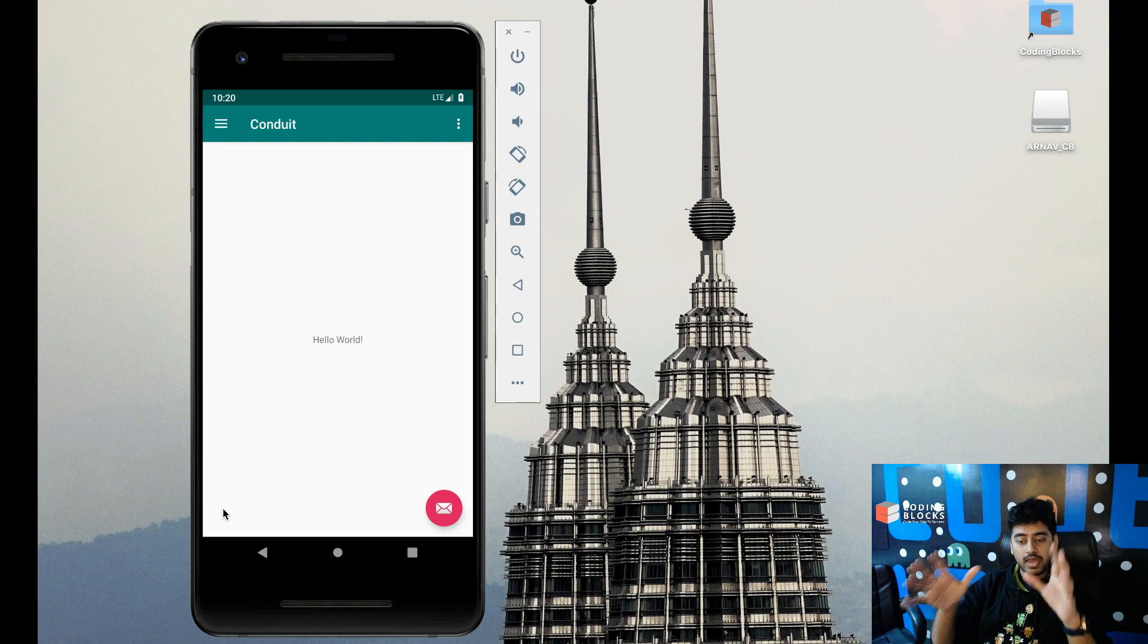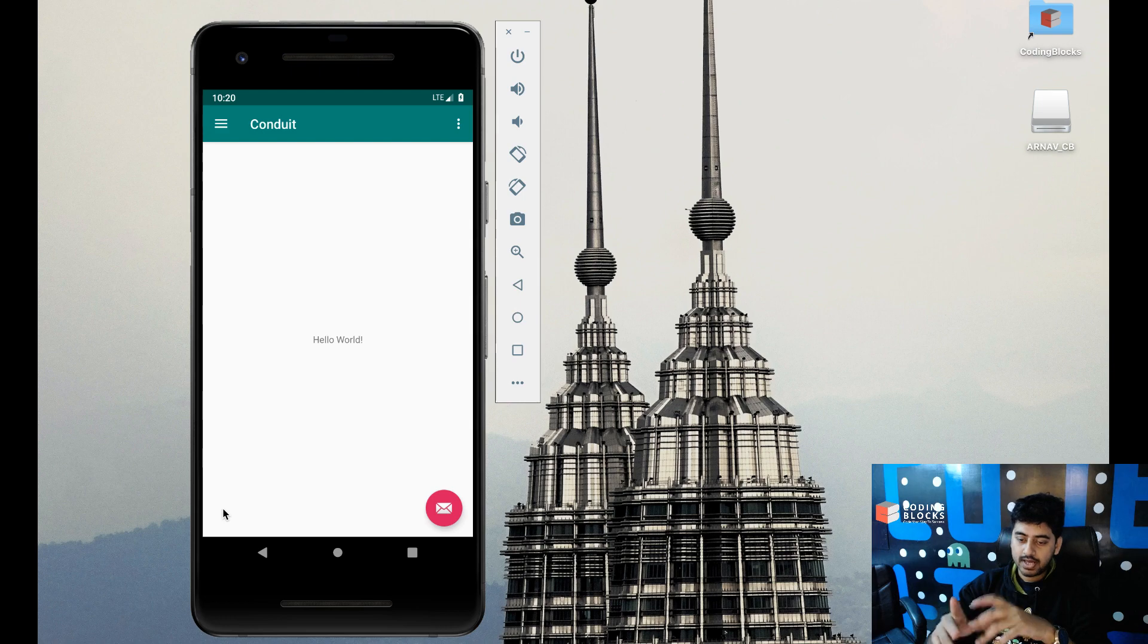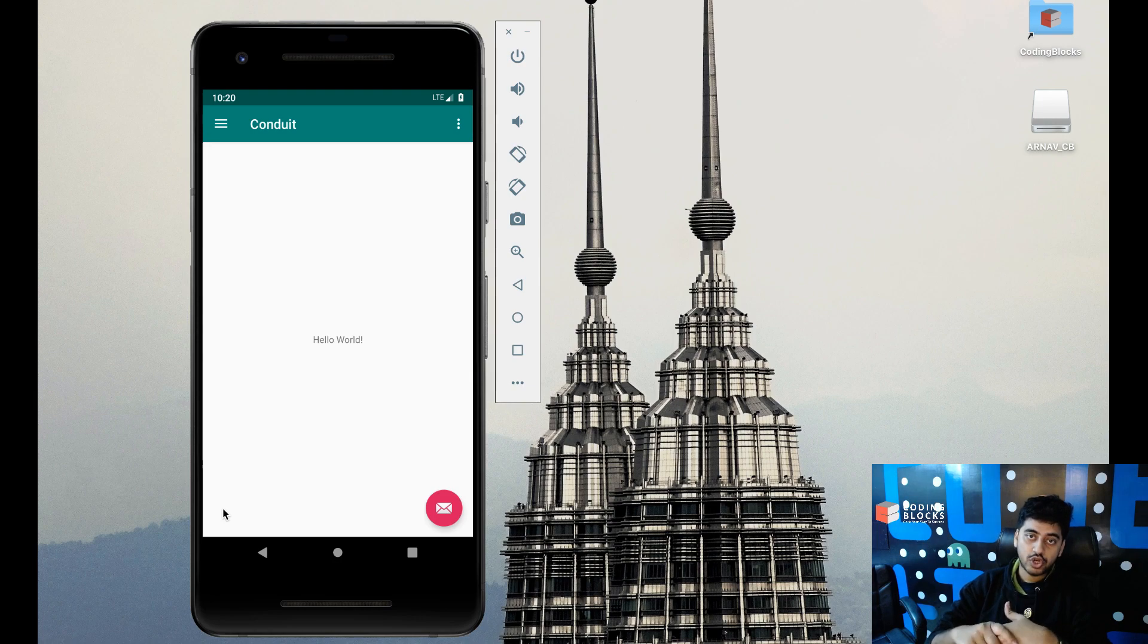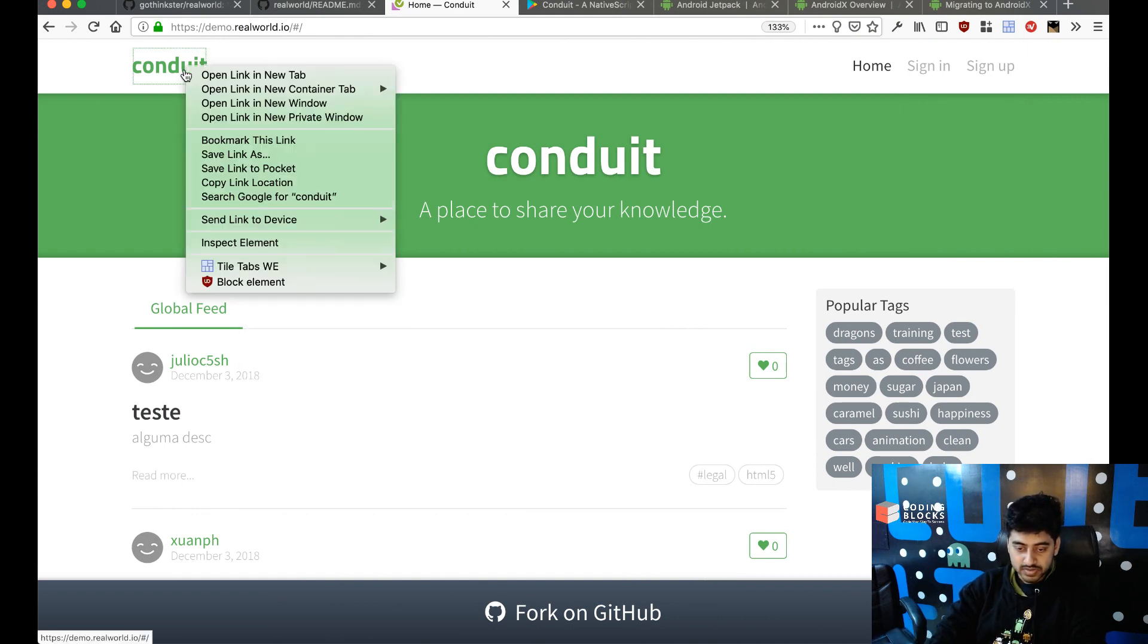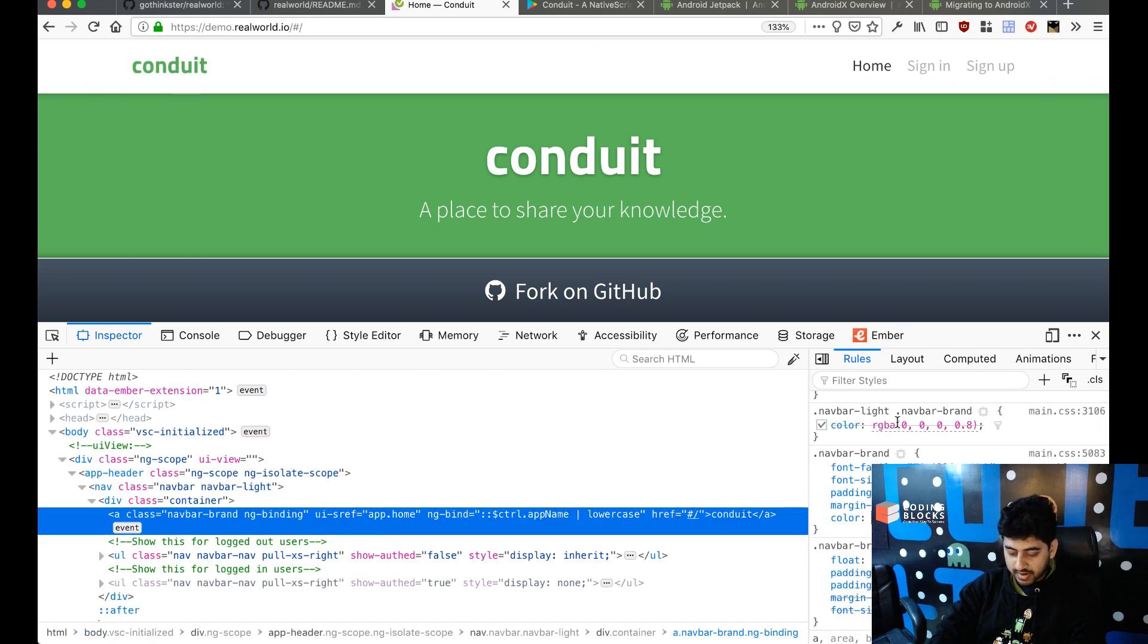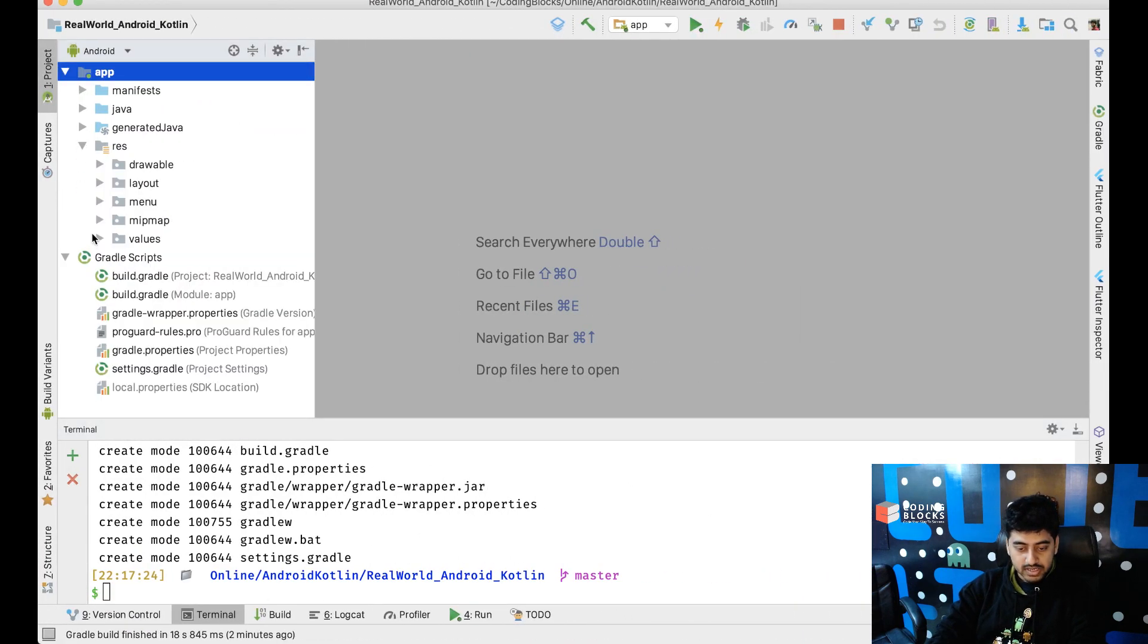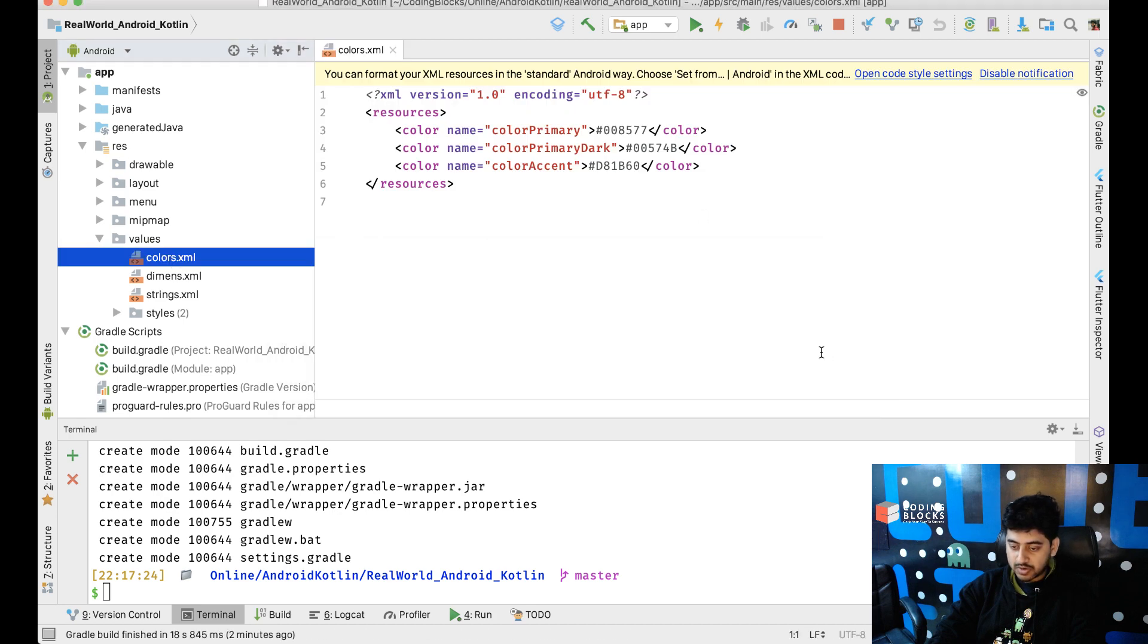What I want is to start making it look more and more like the actual Conduit app. So, first of all, I think we just need this green color there. Let me just inspect element and see. So, it's 5CBA5C. Let's just take this 5CBA5C color and I'm going to res values colors and that's going to be my primary color.